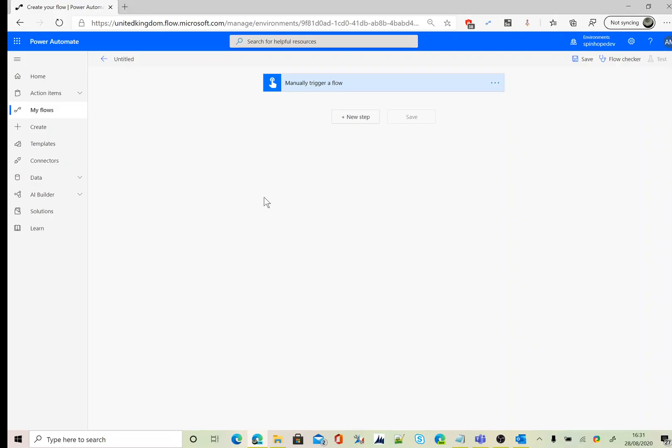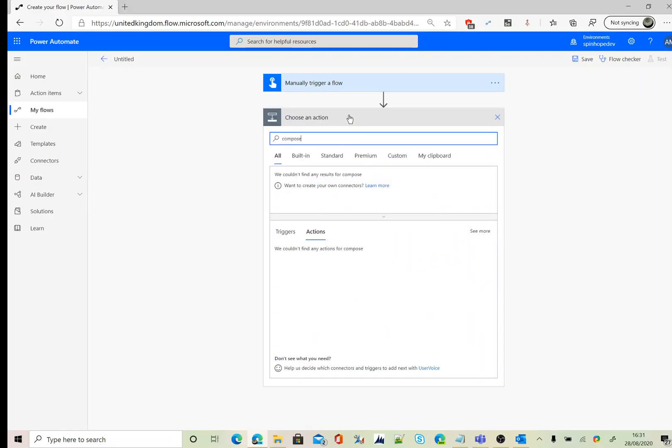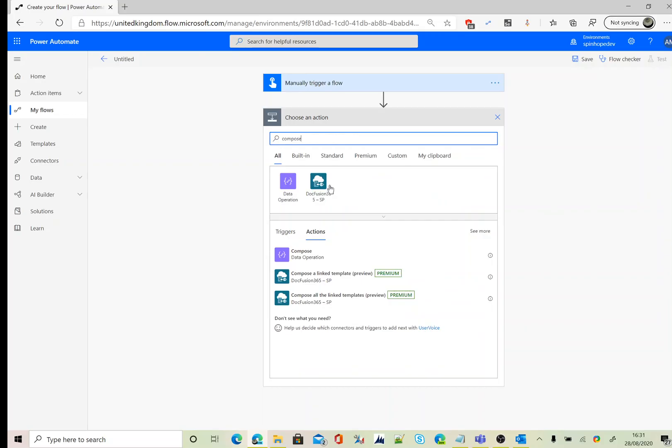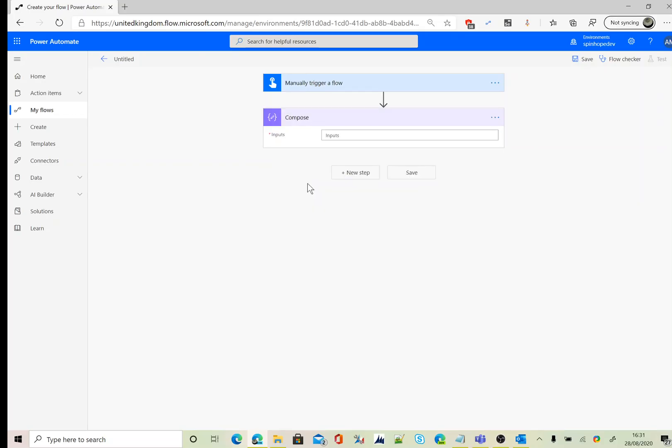For this example, I am creating a manual triggered workflow. Next step, I'm going to add a compose.